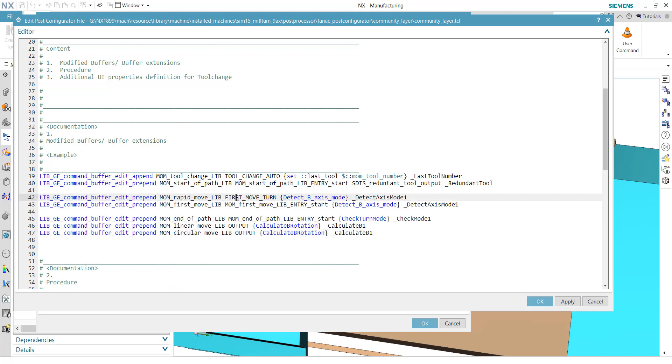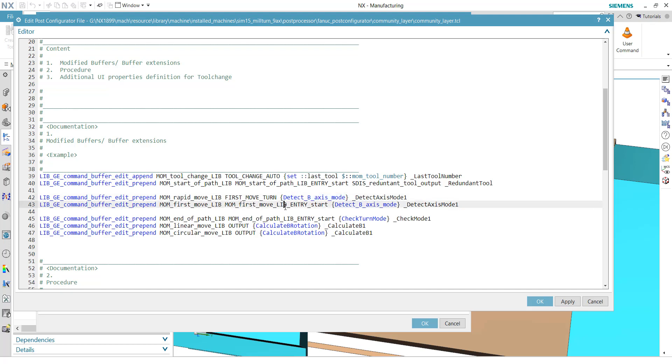So this buffer here, you will get it when you run the inspect tool in the first move turn. So if you have the first movement in a turning operation, this buffer will execute it. And in this one, we will implement in a second procedure named detect B-axis mode to identify if this is an operation which supports this feature. If we have more than one operation and no tool change, then we also need to enhance this mom_first_move_lib_entry. That means in the next operation that we also again detect B-axis mode. Does this operation support it or not?